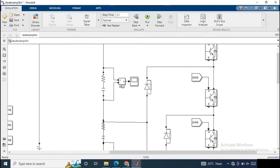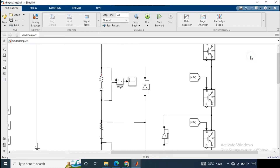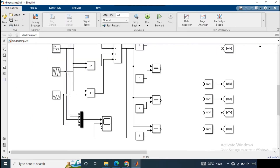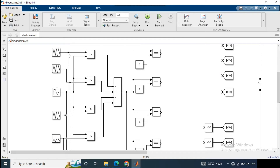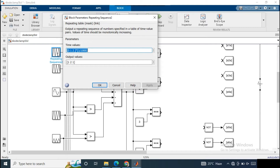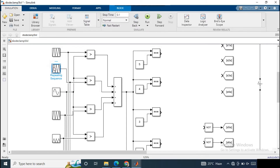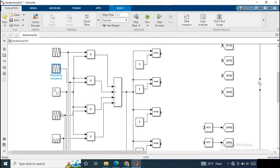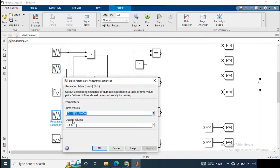In the case of the phase disposition PWM technique — the PDPWM technique — we have to include two more carrier signals compared to the three-level case. The frequency of all the carrier signals is the same at 500 Hz; only the amplitude changes. So this is very straightforward — it's the same as the three-level, we just add these two carrier signals of different amplitude.